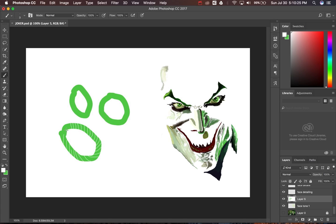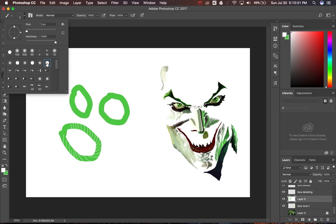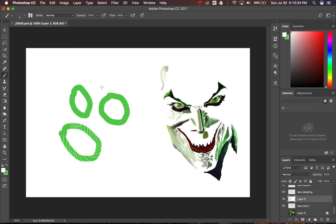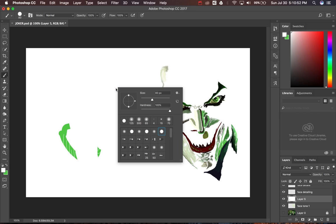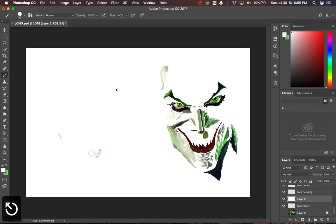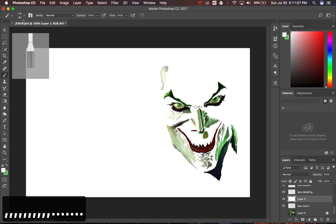The fourth tip is 'Cycle Through Brushes.' I have different types of presets in my brush library. Instead of going to the brush panel or right-clicking every time, while you're painting you can press the comma key and the dot key to cycle through your brushes. As you can see, the brushes are changing with comma and dot.